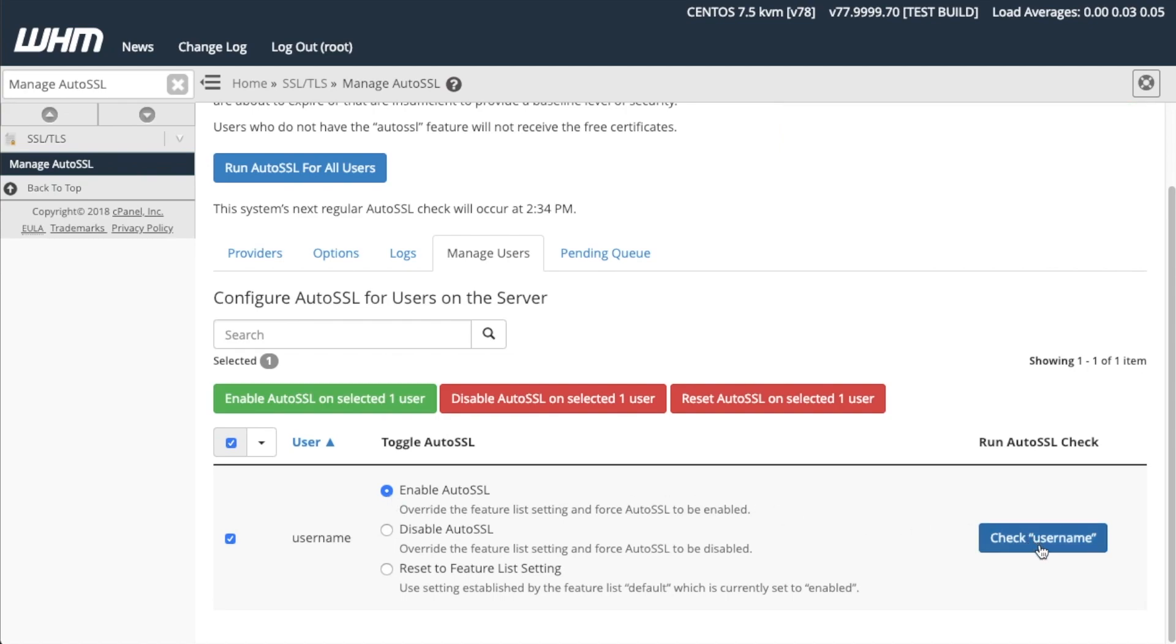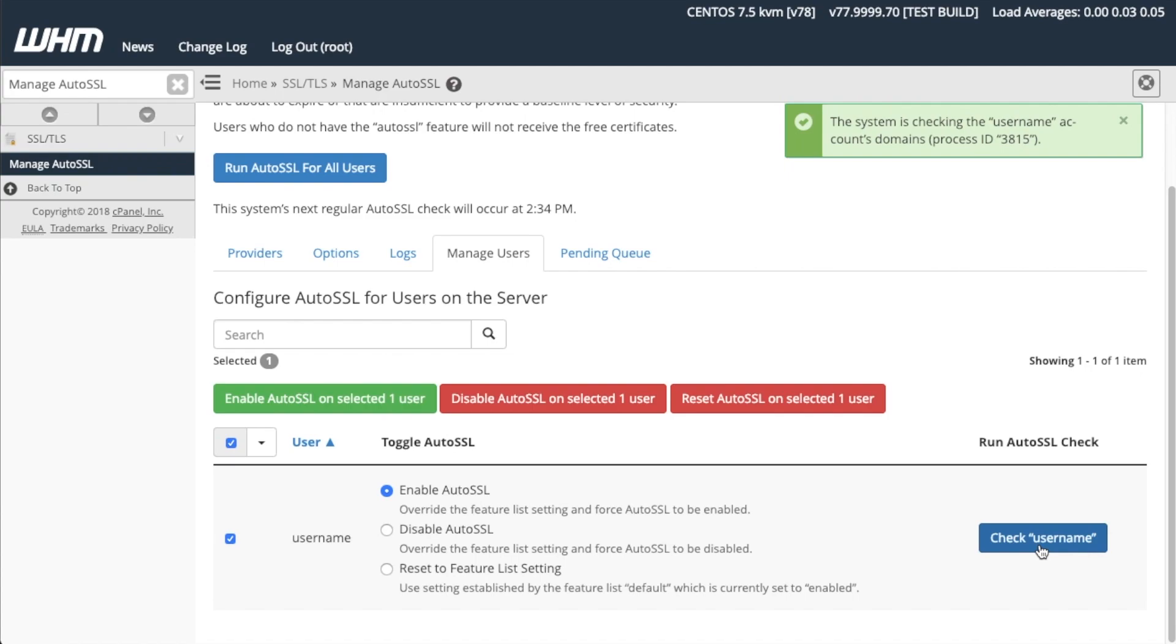Finally, you can click Check Username to perform a domain check for a specific user. You will receive a notification message. The system will perform a background check and post the results in a log file.